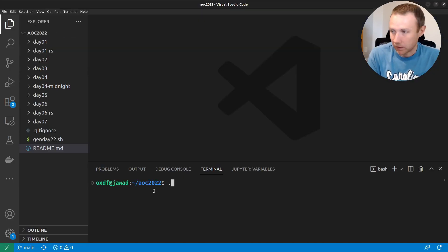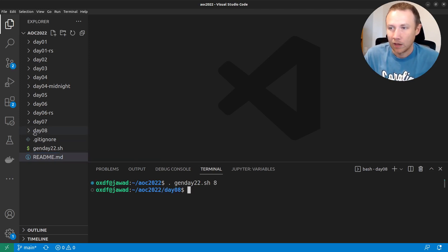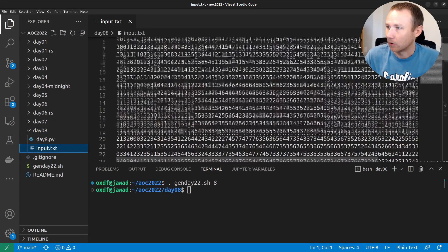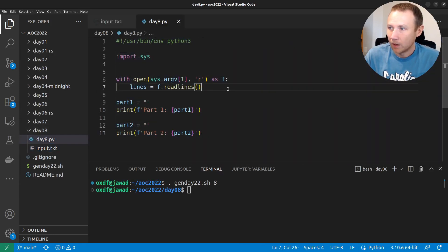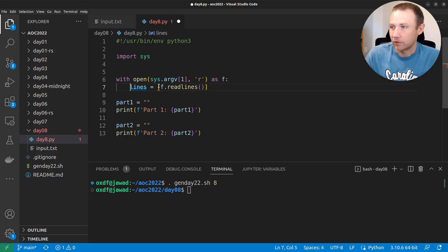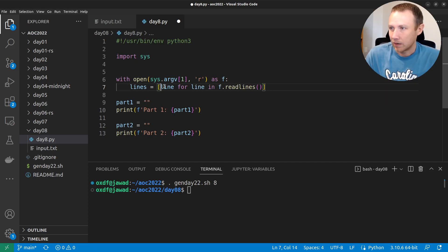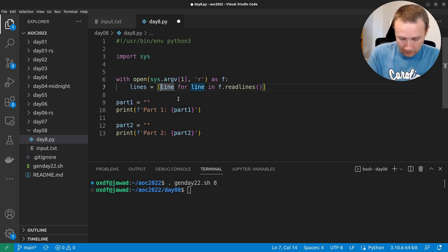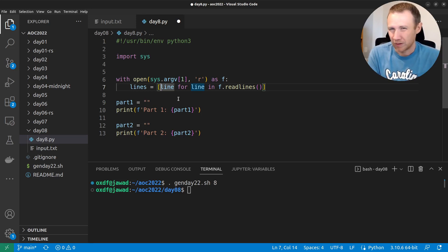Let's jump over into VS Code. I'll use my agenda script for Day 8 — I'll put a link to the video where I describe how that works, but it's going to pull down the input for me. We'll have a much larger grid than the example. I'm going to start by adjusting how we read the input. We're going to read in lines, and I'll use a one-liner to convert it to a grid: line for line in lines.